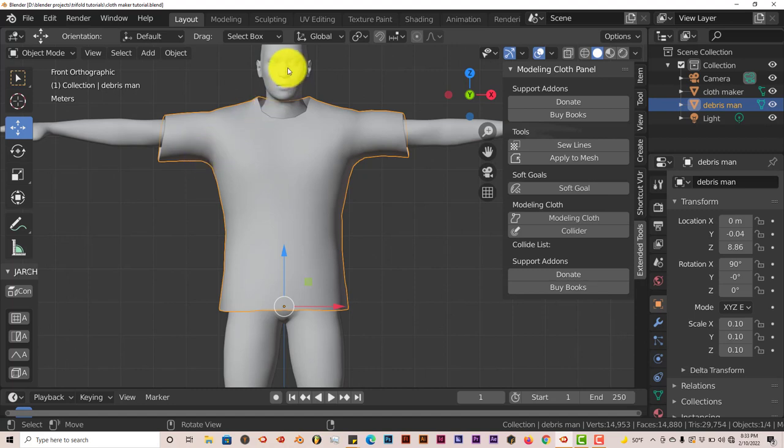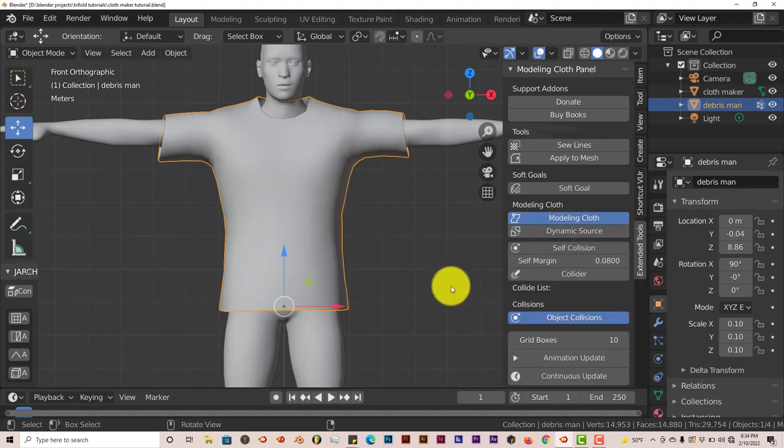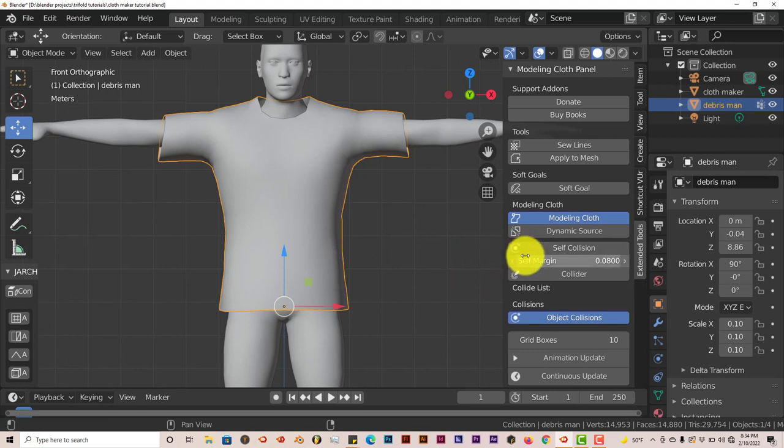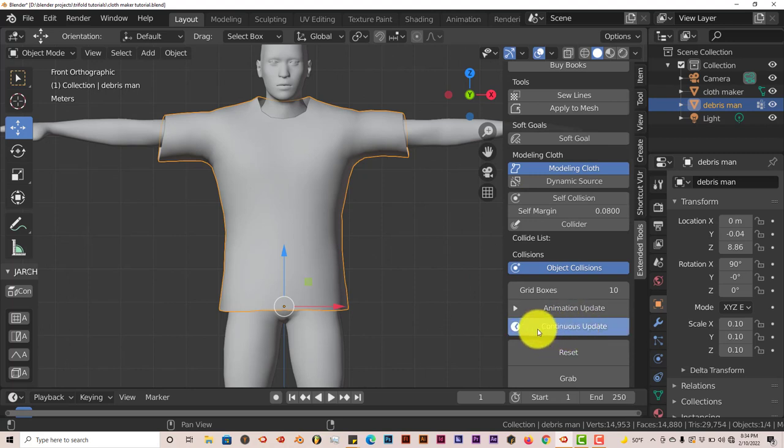Once you've installed it and checked on whatever you want to simulate as cloth - I've downloaded this character from MakeHuman and modeled this shirt for us to use as an example in this tutorial. I'm going to click on this shirt and then click on Modeling Cloth. It's pretty straightforward; there's nothing really complicated with the add-on.